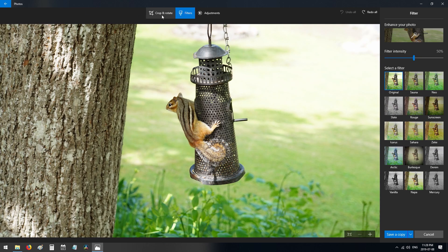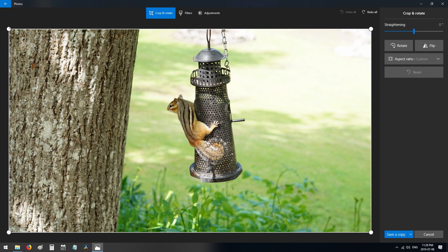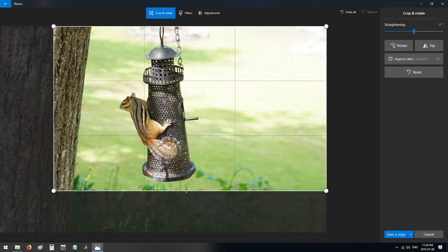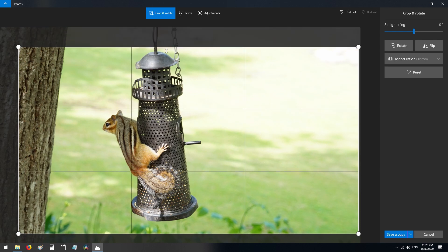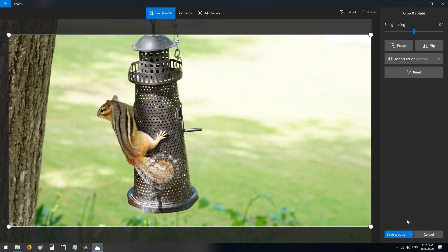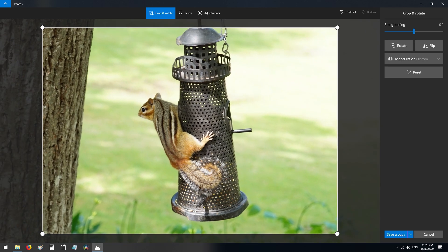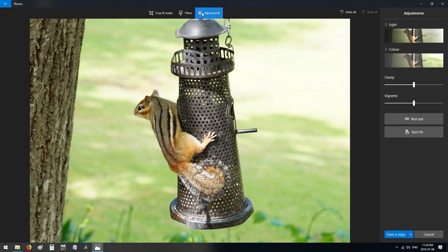We start again, crop back in quickly — that's one thing I like, it's very fast. Instead of filters, we're going to use adjustments, where I have more control. In adjustments you have four options: light, color, clarity, and vignette — that's all you need.